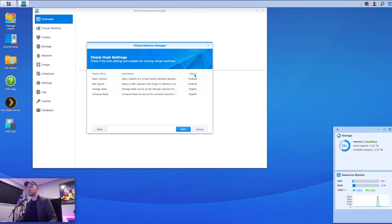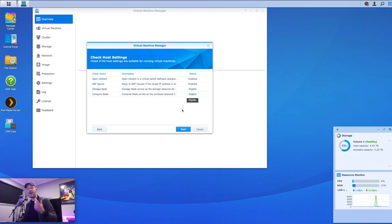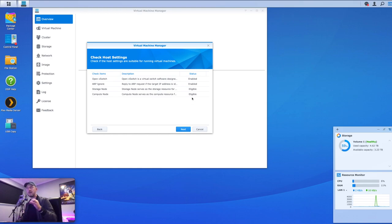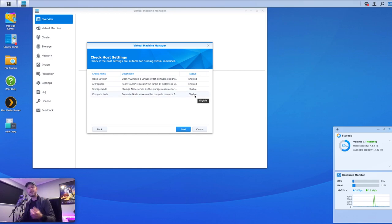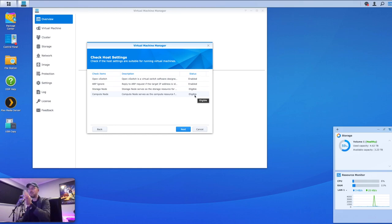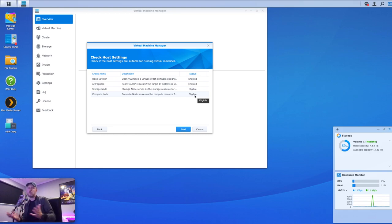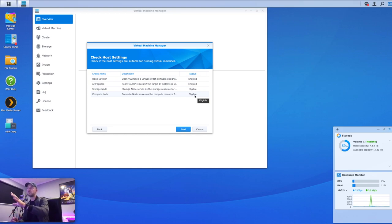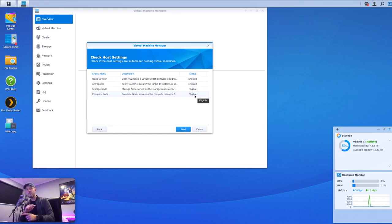And here's a few things. There's a vSwitch, ARP, there's storage stuff, there's compute stuff. Essentially, it's just a prerequisite that needs to be run on your NAS to make sure that it is eligible to allow it to run virtual machines. Now, in my case, you'll see that these two first ones are already enabled and these next two are eligible. Now, if you have some of these that are not eligible or they're disabled, you need to go and get that working first.